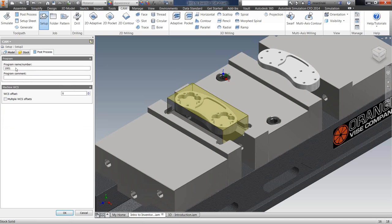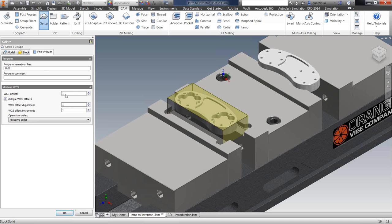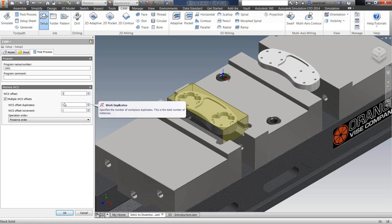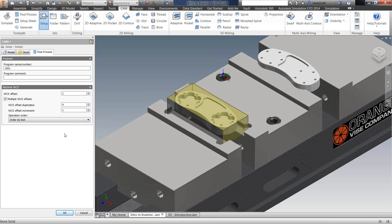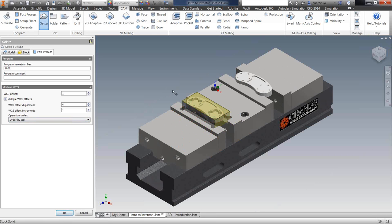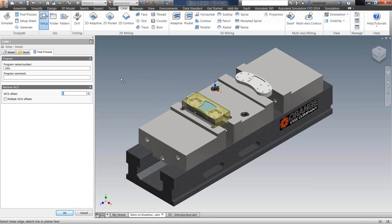The post-process tab is where we enter the program name and number and define which work coordinate system offset we'll use on the machine. Zero and 1 are going to be your G54. If you have multiple vice setups in your mill, you can post out for however many setups you have and that will post out your code for machining all those work coordinate system offsets. You can preserve operations by order, operation, or tool. If you do it by tool, that optimizes the post — for example, it would face off all four job setups before switching to an end mill to clean out the pockets. For this one, we'll just use G54.